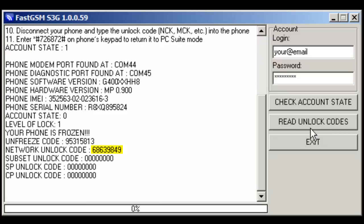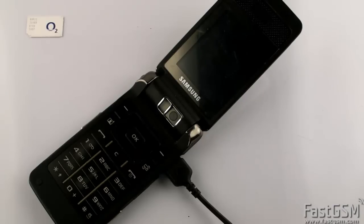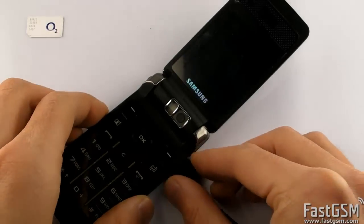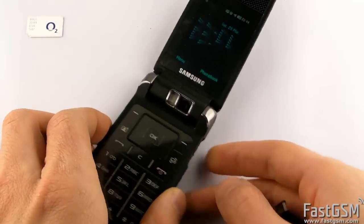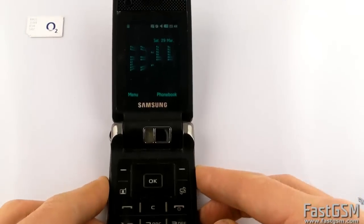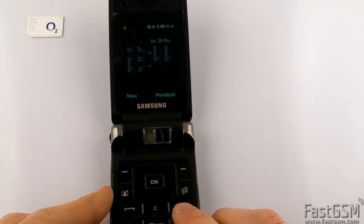Write down network unlock code. Disconnect USB cable. Power off the phone.